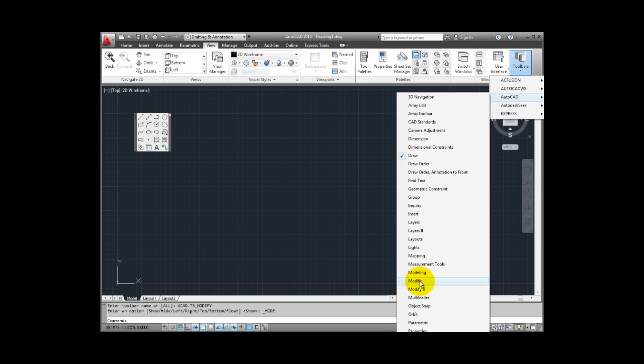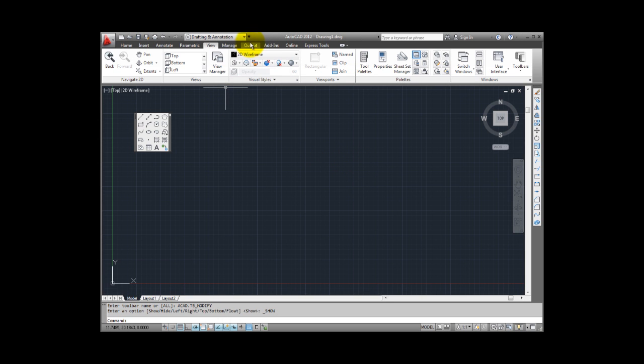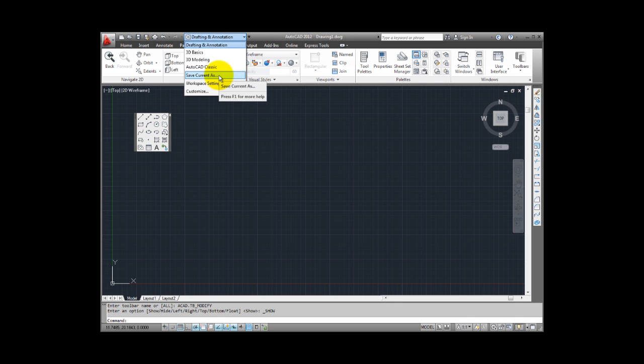If you want to use toolbars in conjunction with the ribbon, I suggest that you get everything arranged to your liking and then save a custom workspace so that you can easily restore your work environment. We will see that later.